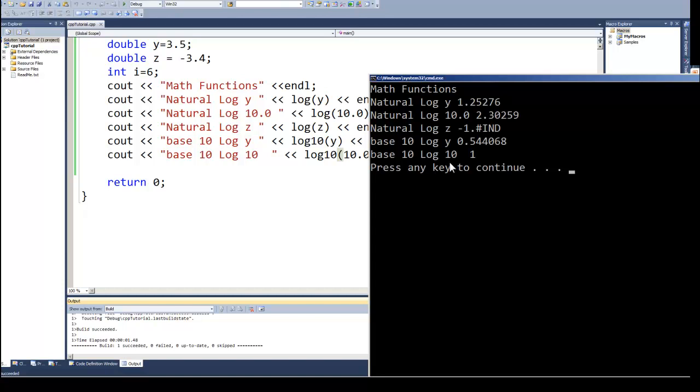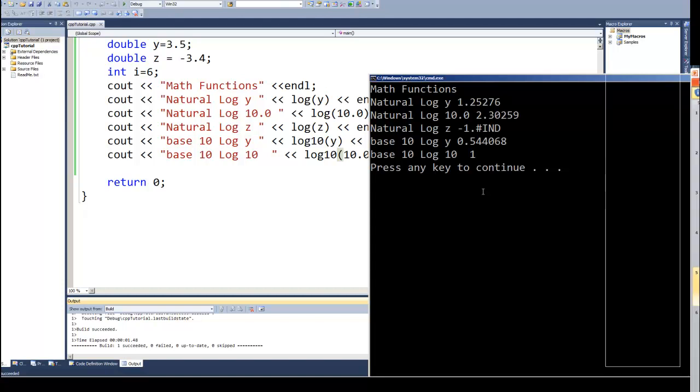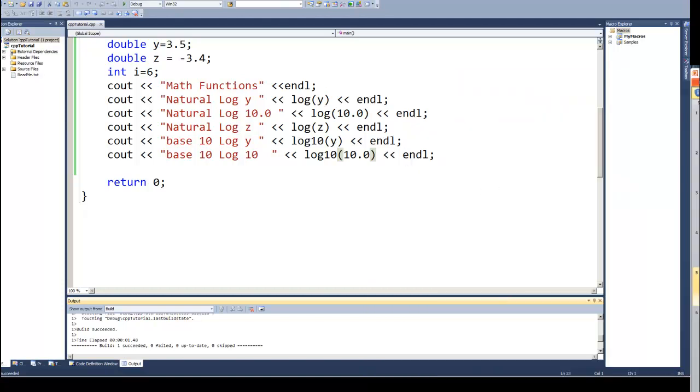So there is our log, both natural and base 10 logarithm functions built into the math library in C++. Thank you for watching this Dan on Tech video. Please subscribe to this playlist so you don't miss future videos. Please check out and subscribe to our other Dan on Tech channel playlists.